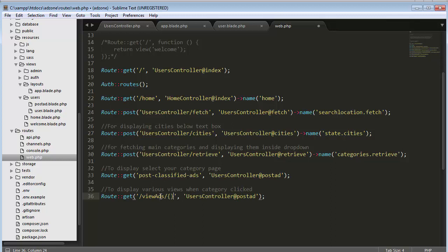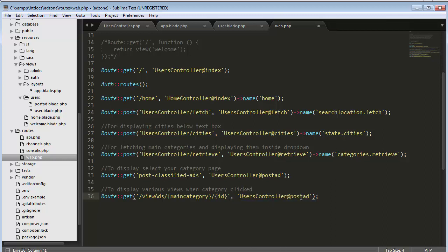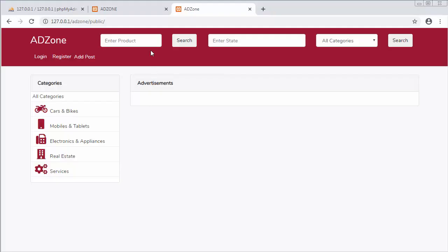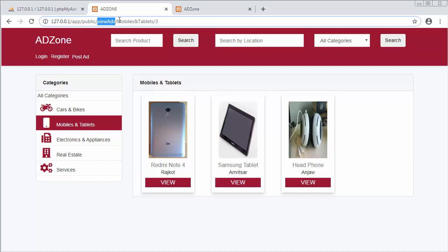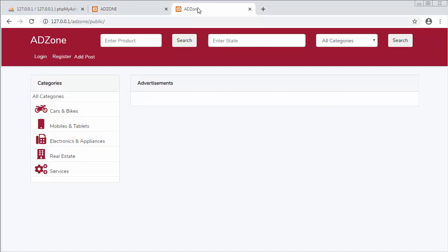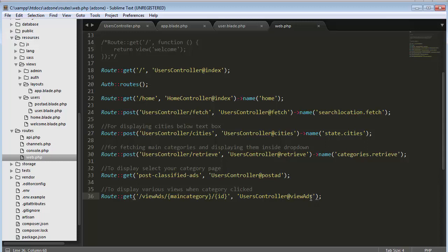I need to pass another parameter which accepts the name of the main category, and the last parameter is the id. The function name will be 'viewAds'. So I have passed three parameters: one is 'viewAds' which is the name of the function, the second is the name of the main category, and the third is the id. I have set the route and now I need to go to my UsersController.